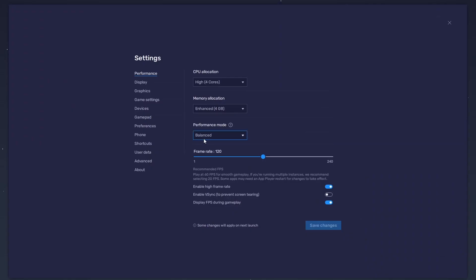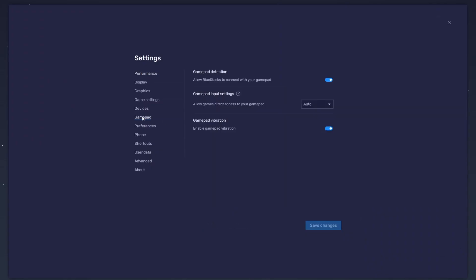In the Gamepad section, enable the Gamepad detection option. This will allow BlueStacks to recognize and receive input from your controller if you decide not to use your mouse and keyboard.